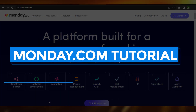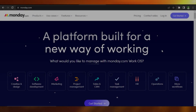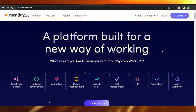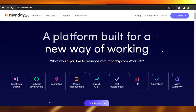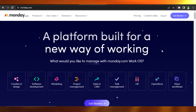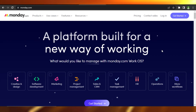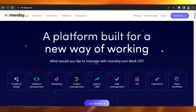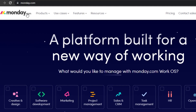Monday.com tutorial: how to use monday.com as a complete beginner. Hi guys, welcome back. Today I'm giving you a tutorial on monday.com, and first what you have to do is go to monday.com — you will land on this platform right here.